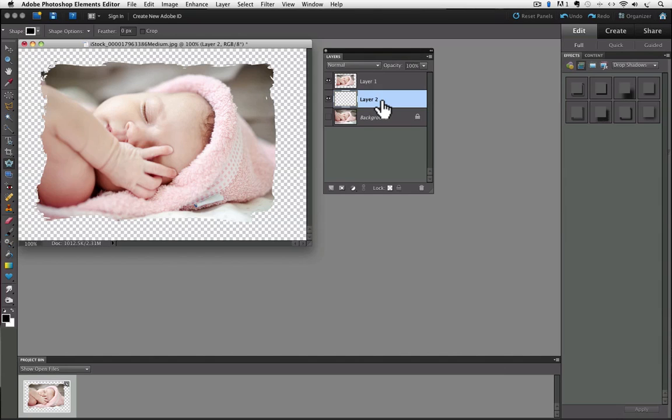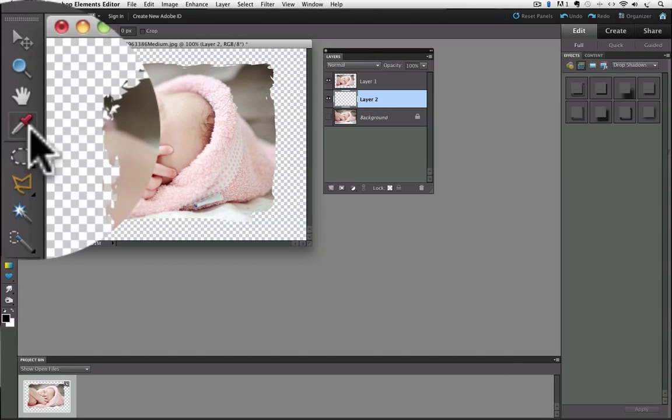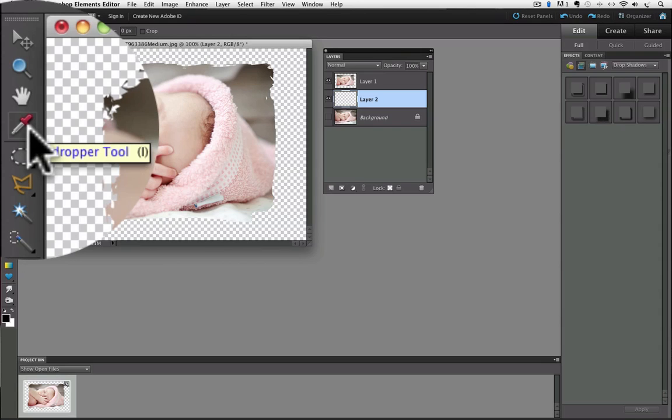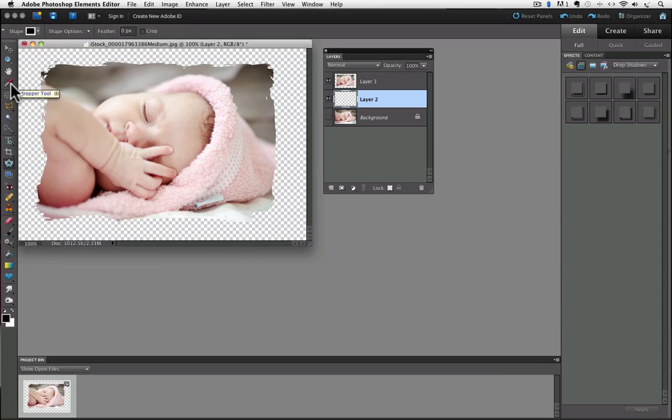I'm going to switch to the eyedropper tool because I want to pick up that pink color from my photo to use as the background color. So I'll go over to the toolbox, and there is the eyedropper tool—it looks like an eyedropper—and I'll click on it to make it active.